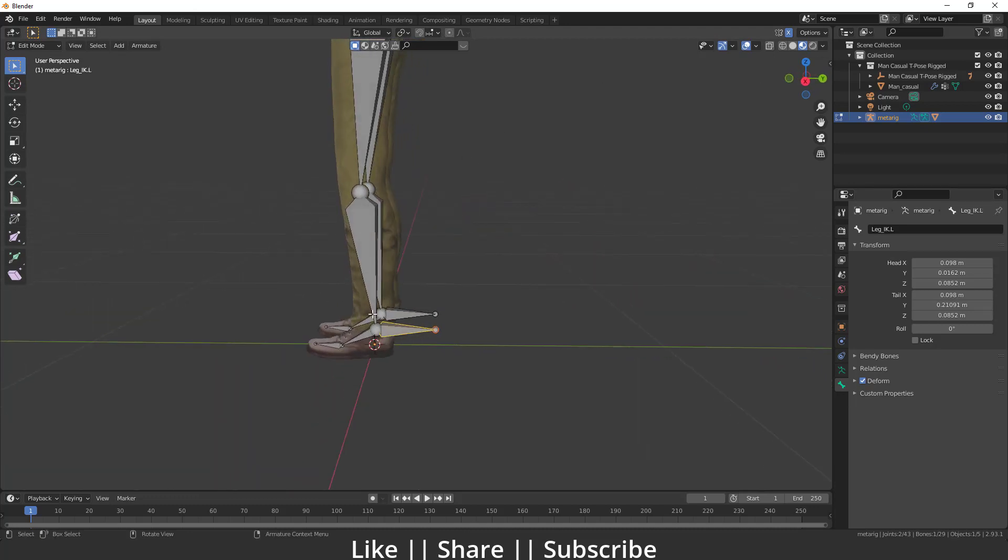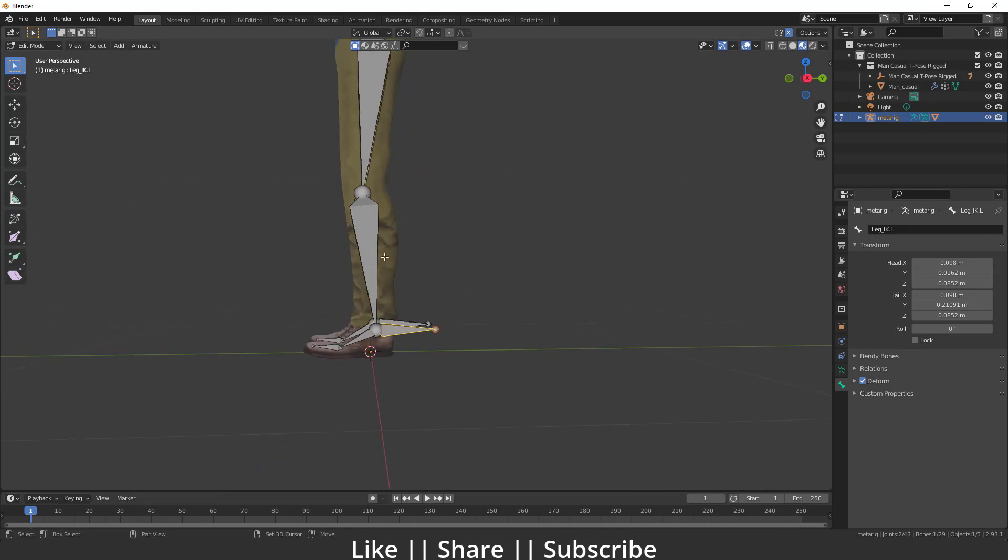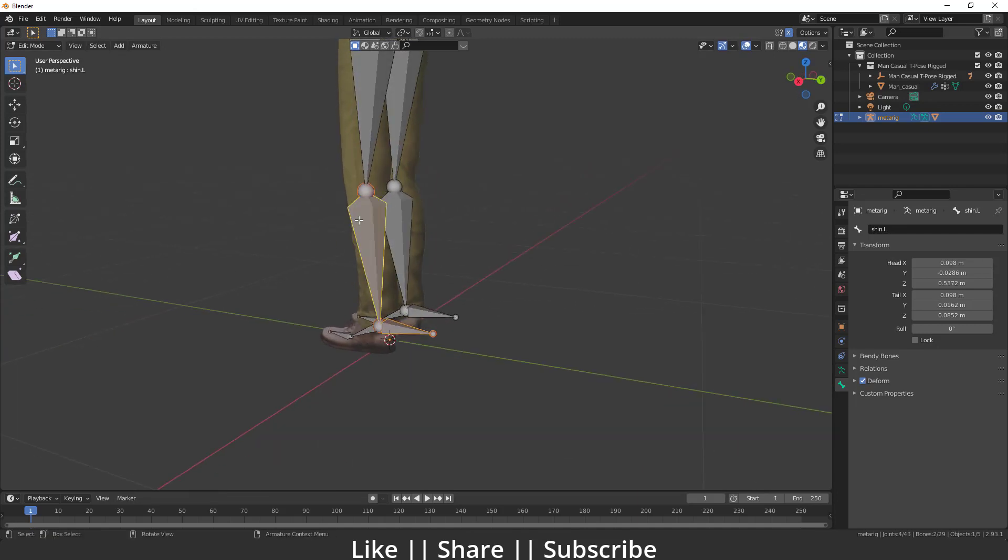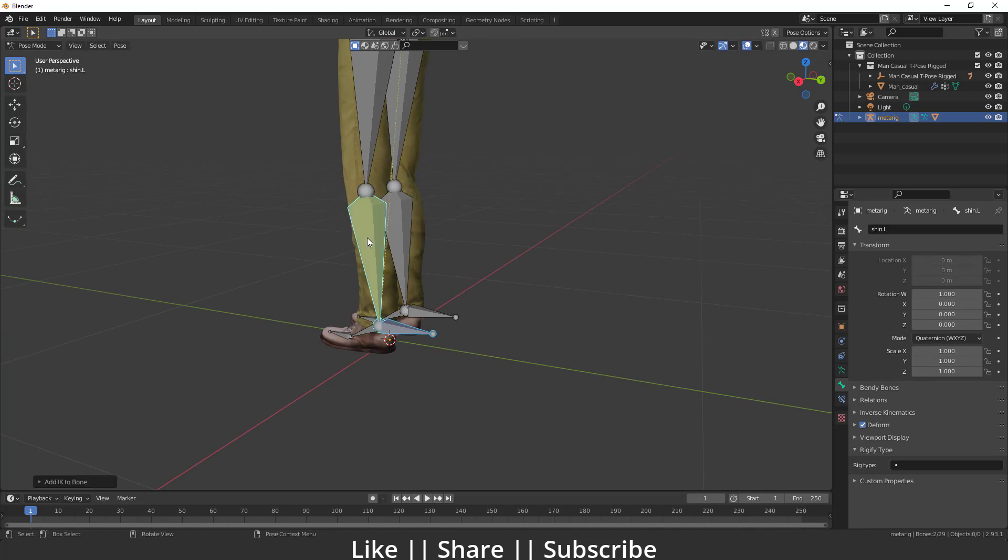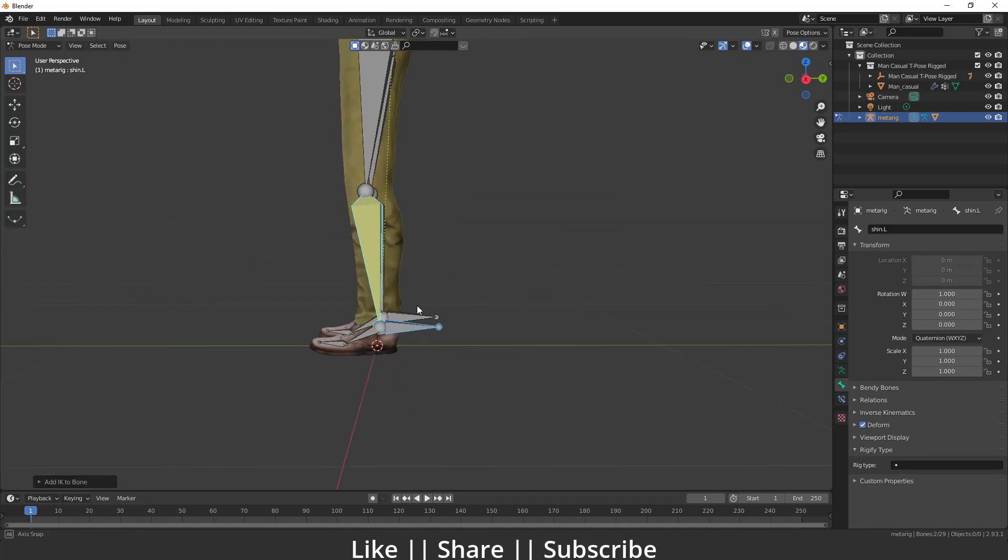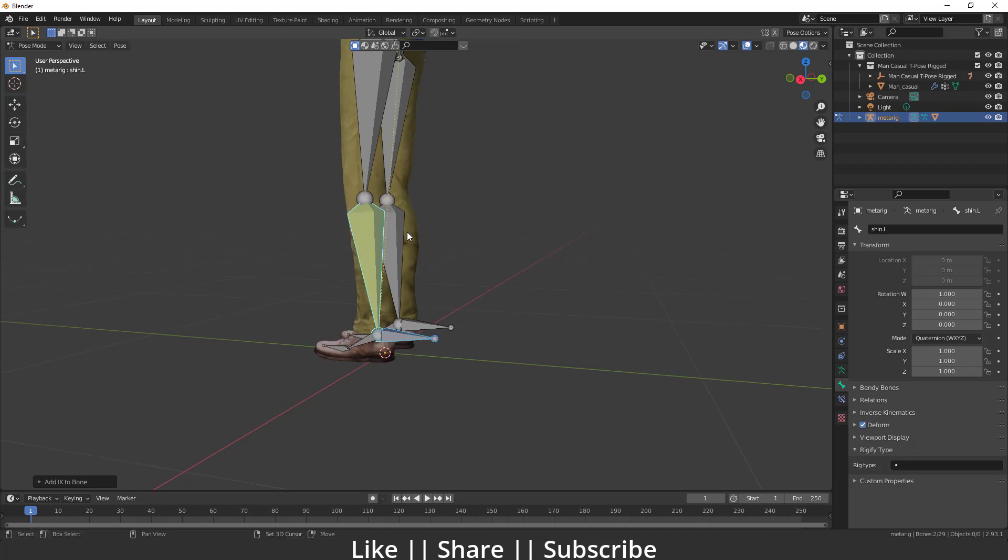Then we have to select the leg bone and go to pose mode. Here we have to press Shift+I, then select 'to active bone'. Now you can see our bone will convert to yellow color and that means our IK is active now. Then we have to select this IK bone.